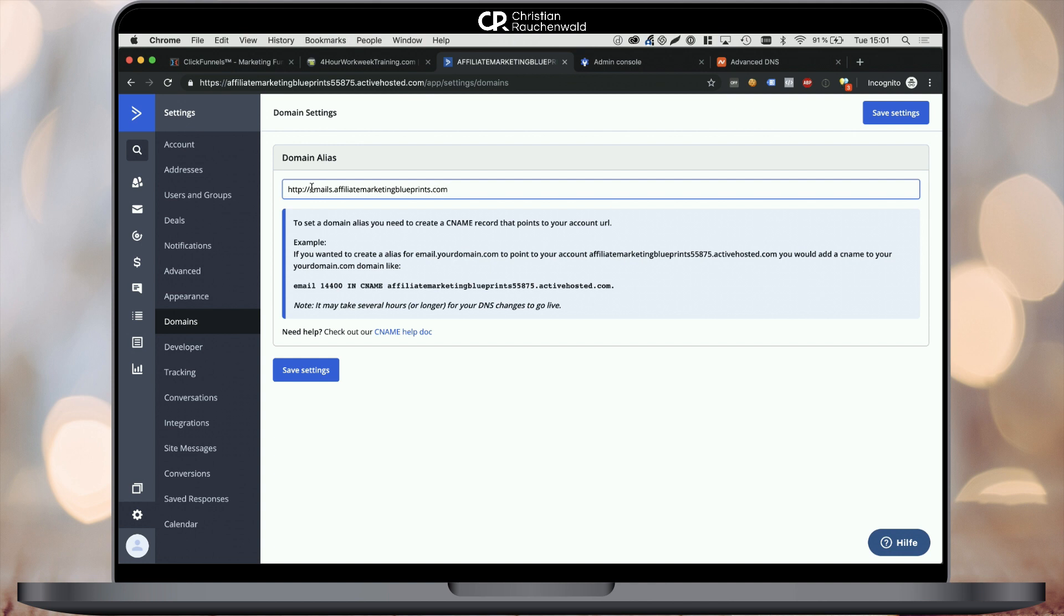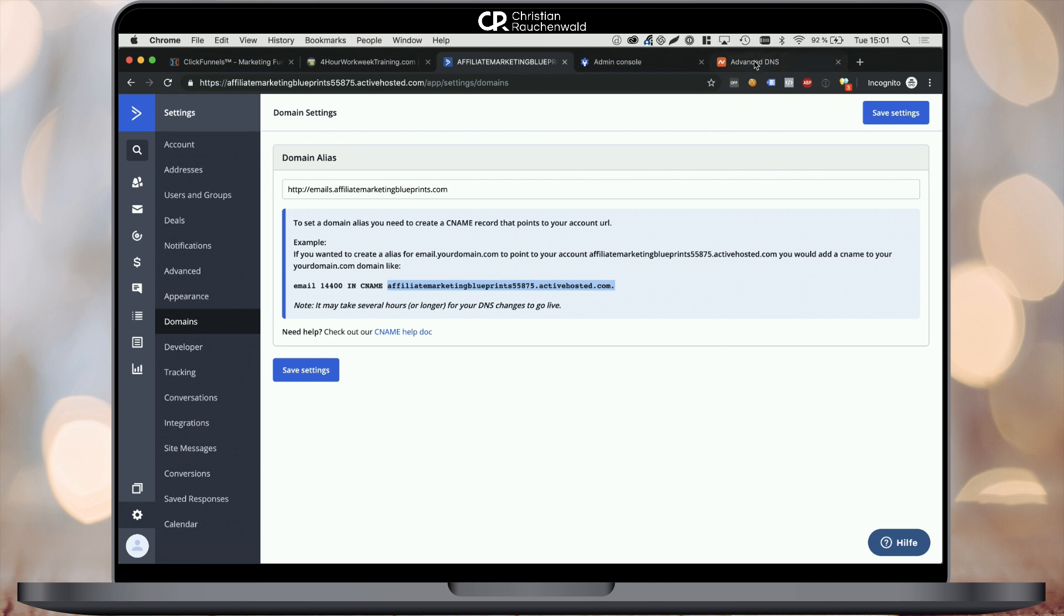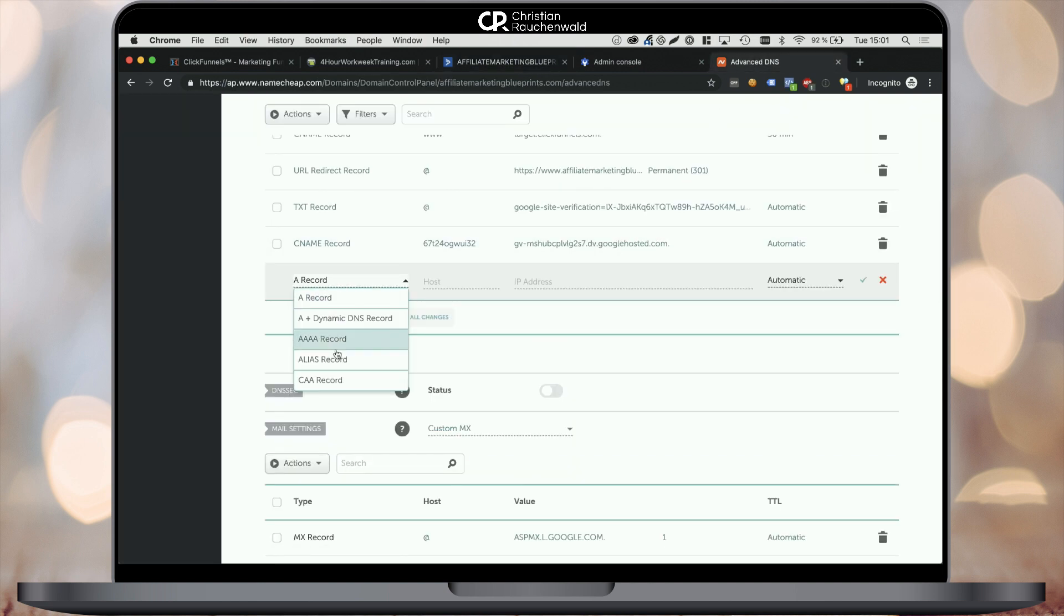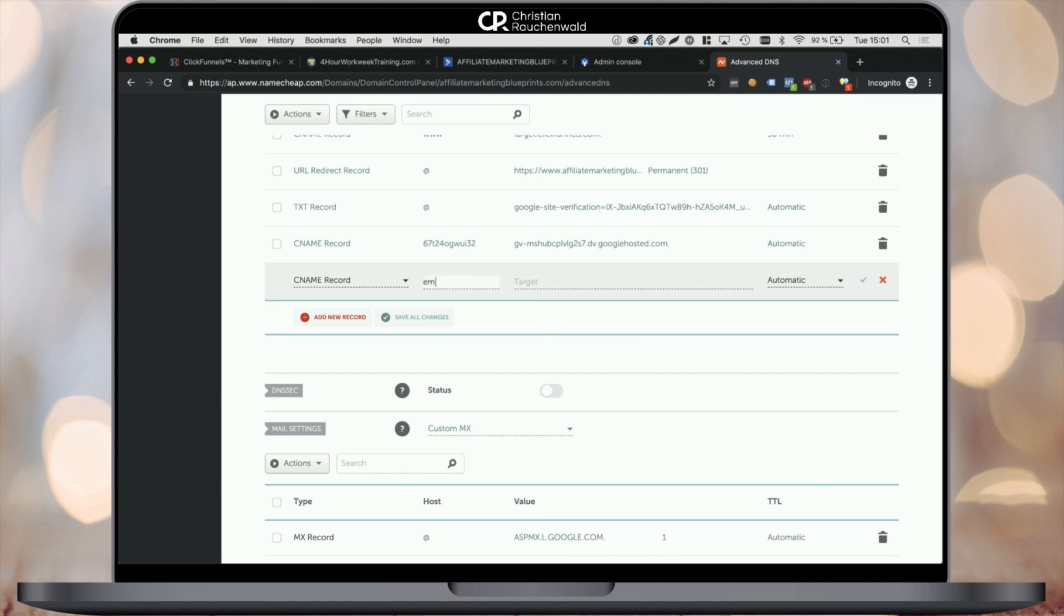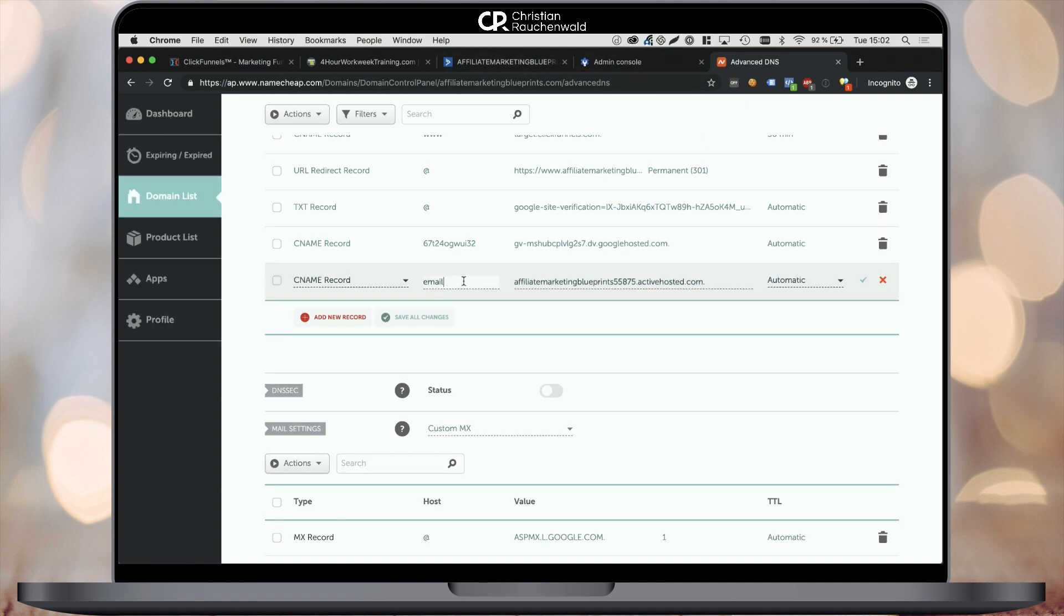Copy your CNAME entry from the box with the blue background and head to your domain registrar's DNS management. In my case, that's Namecheap. So I'm going to Namecheap's dashboard and from there to domain lists and the manage domain section to actually go to the advanced DNS settings where I add a new CNAME record with the values provided by ActiveCampaign.